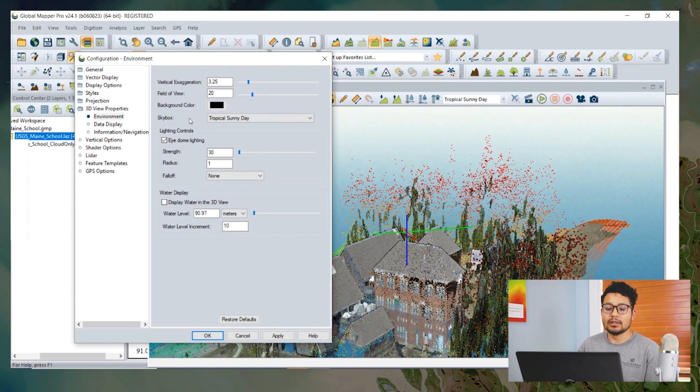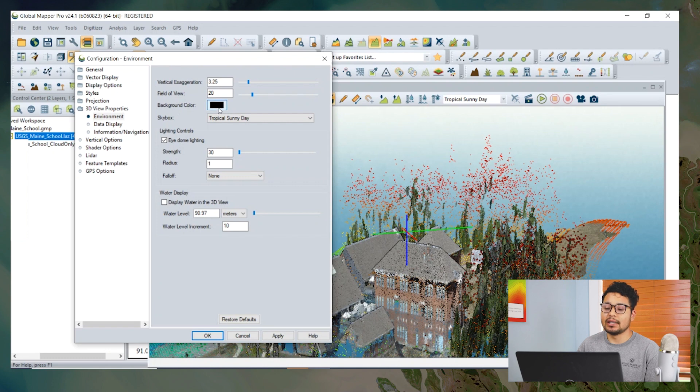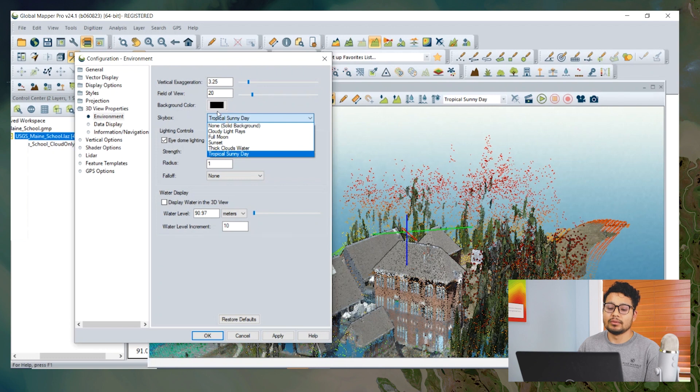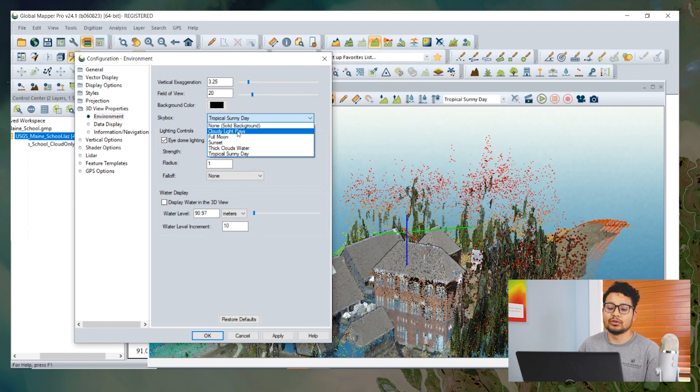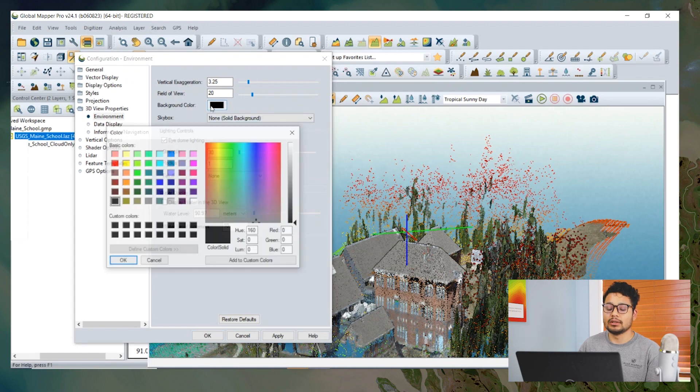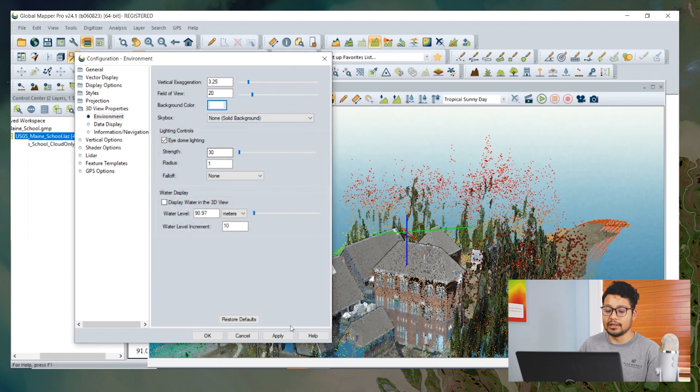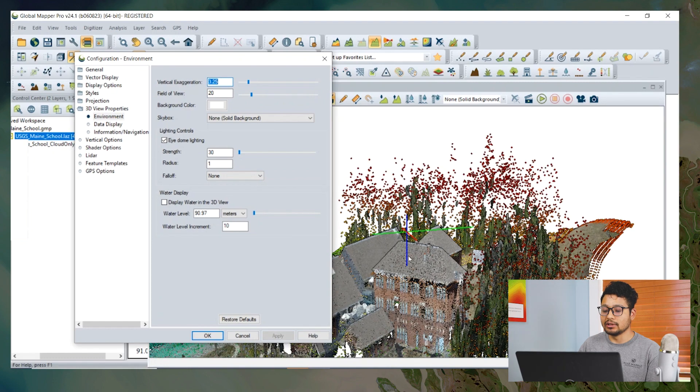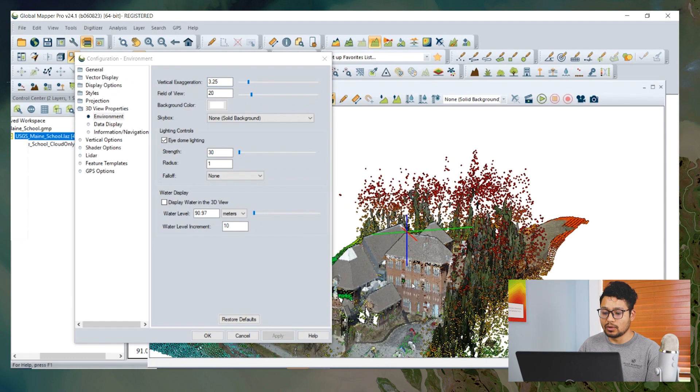For the background color, we can change the background color to the user's choice. But to change the background color, the sky box has to be in non-solid background. We can change the background color from here. I have changed the background color to white.